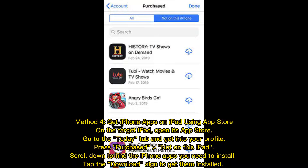Method 4: Get iPhone apps on iPad using the App Store. On the target iPad, open the App Store, go to the Today tab and access your profile. Press Purchased, then select Not on this iPad. Scroll down to find the iPhone apps you need, and tap the Download icon to install them.